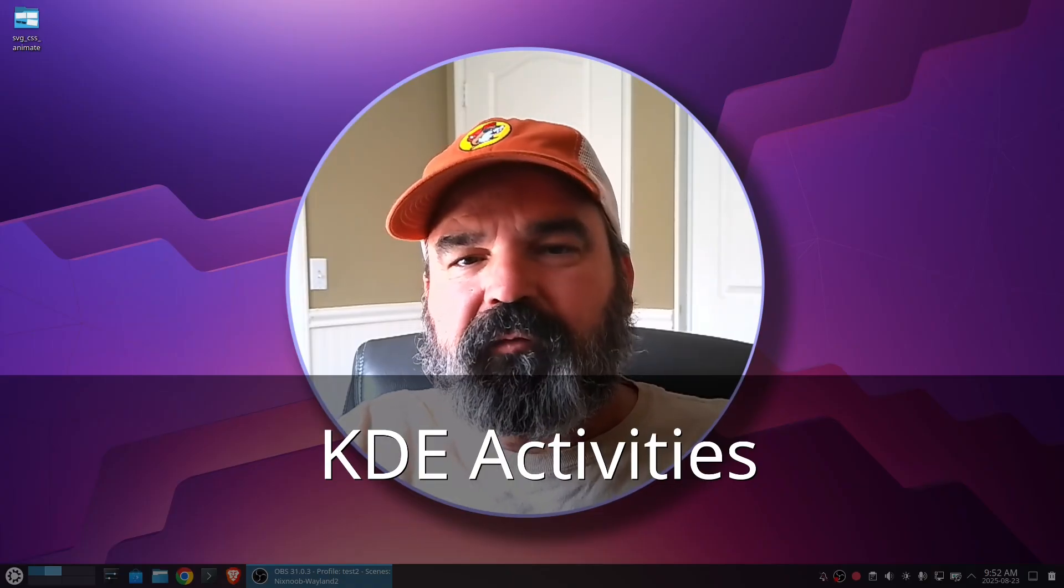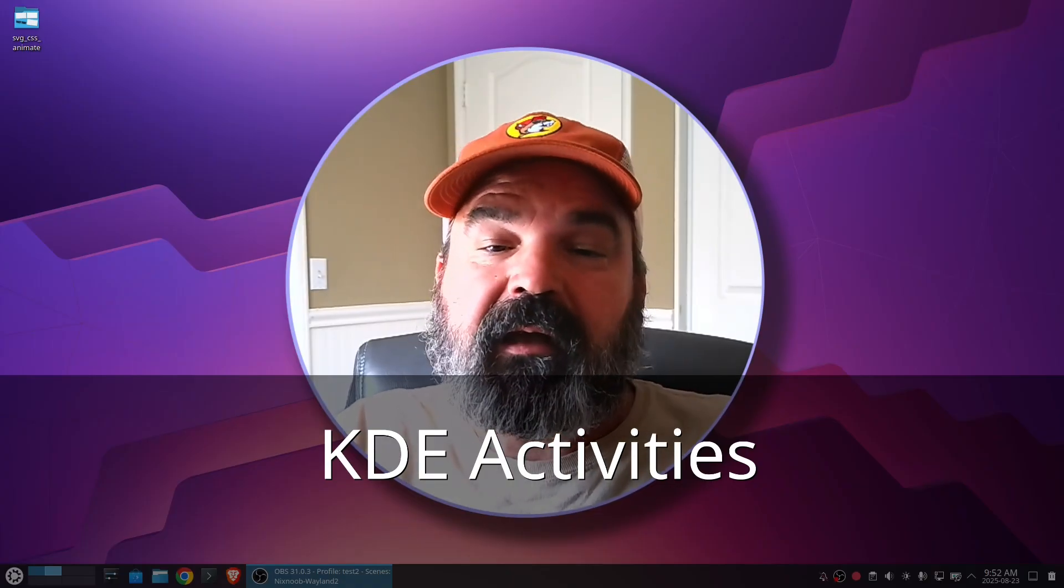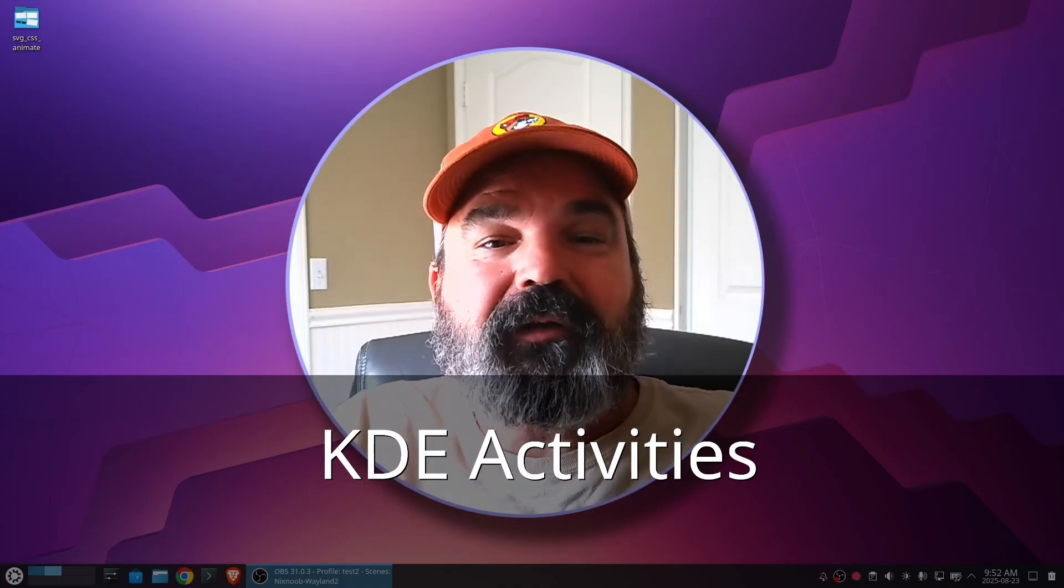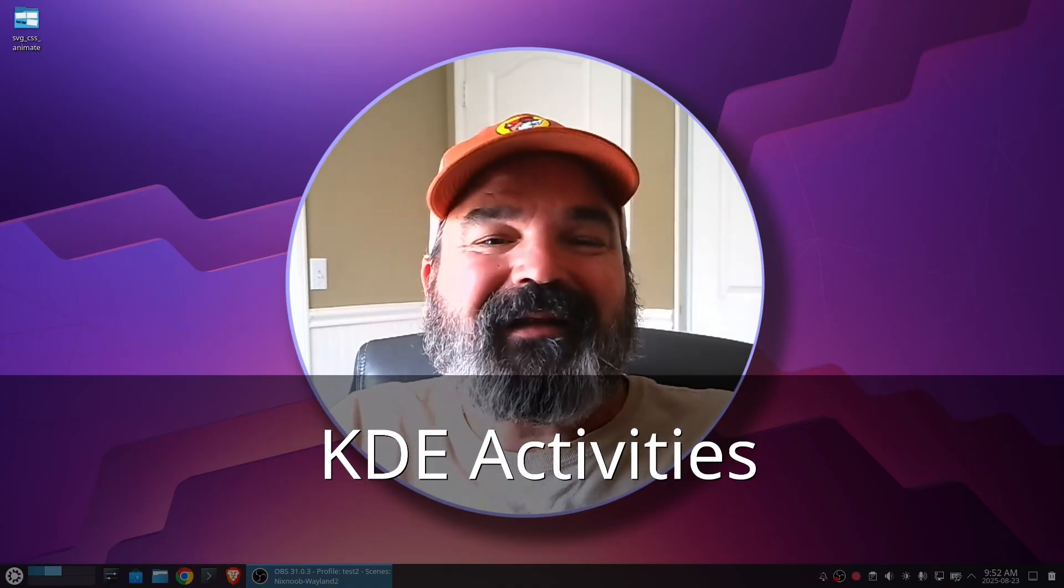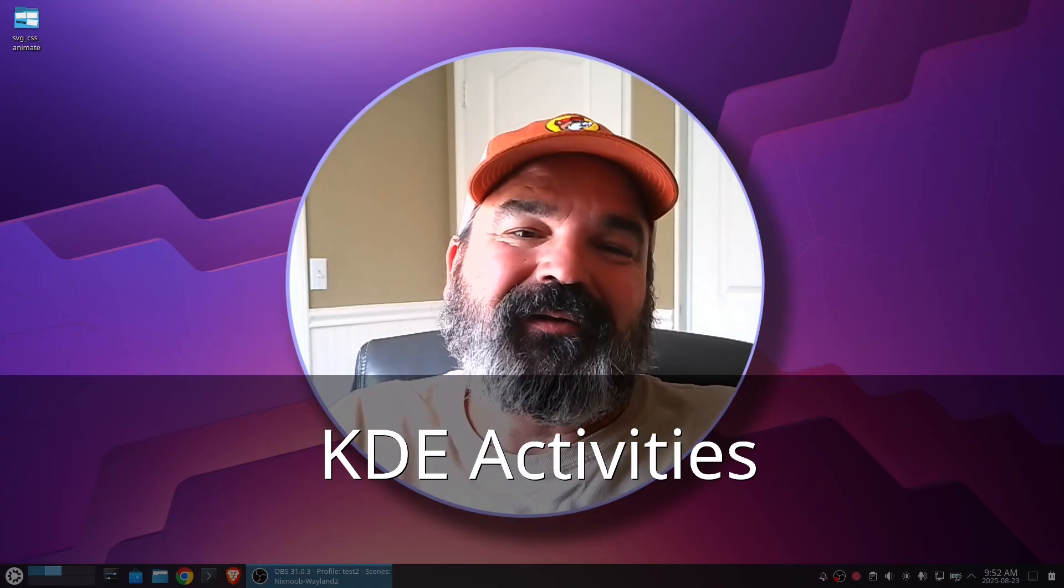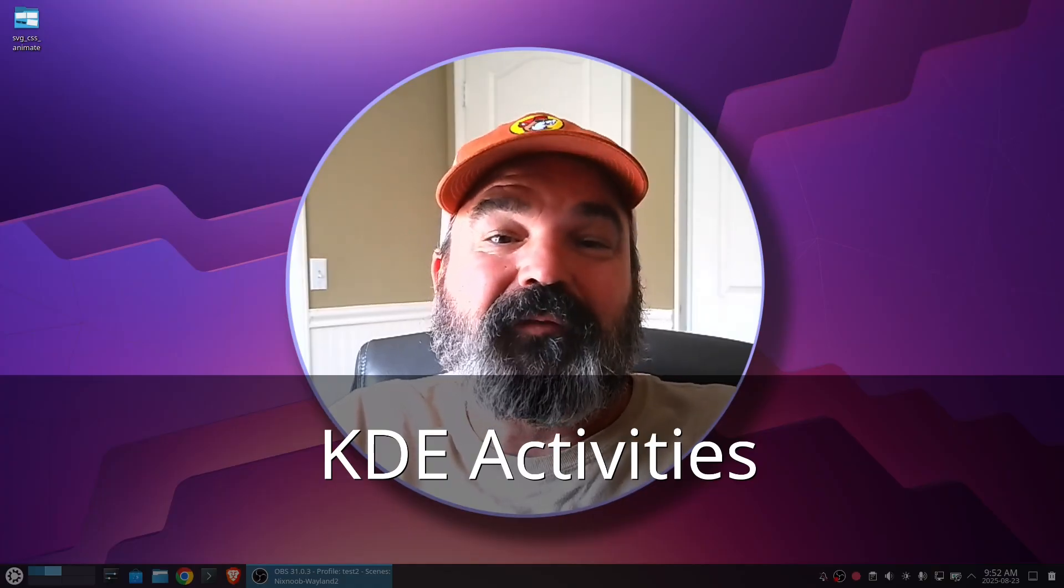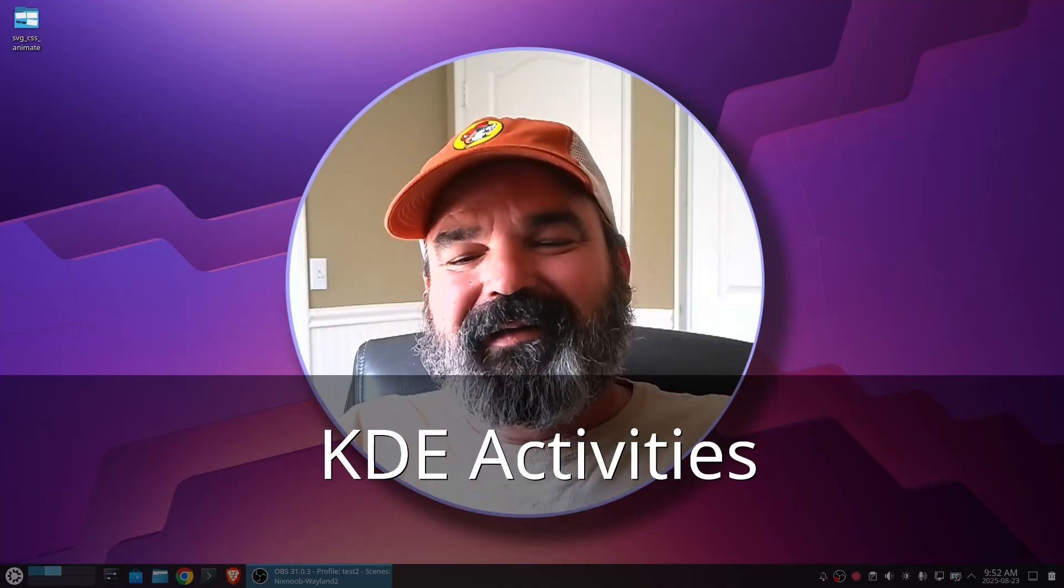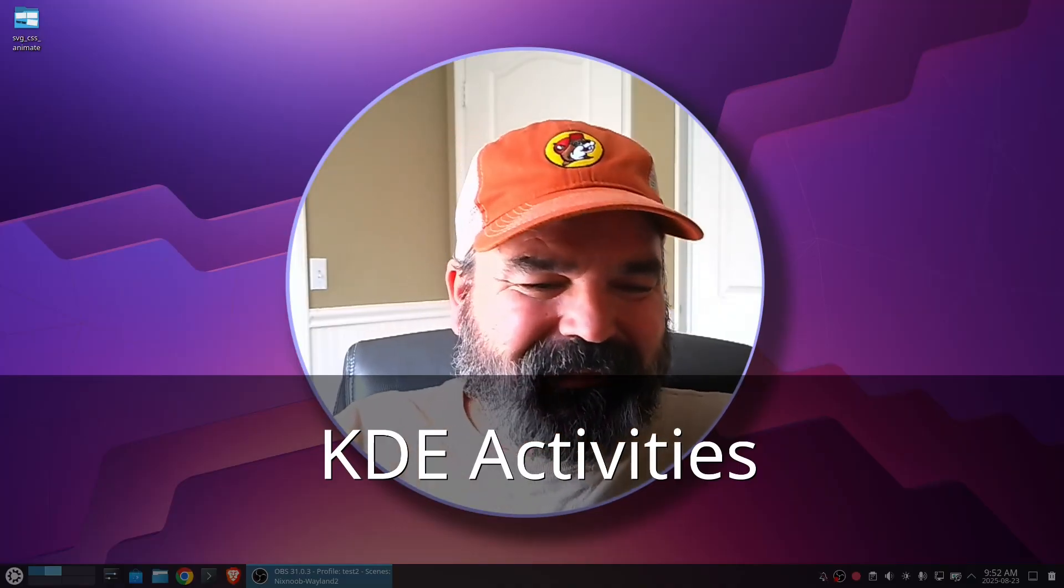And that's a super nice feature of KDE. If you're not using KDE, I would argue that activities are a good argument for why you might want to check out KDE.